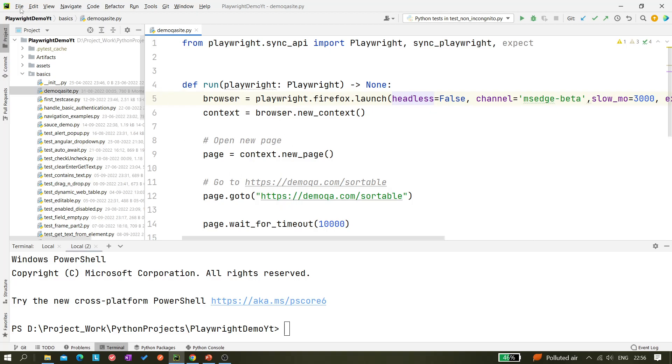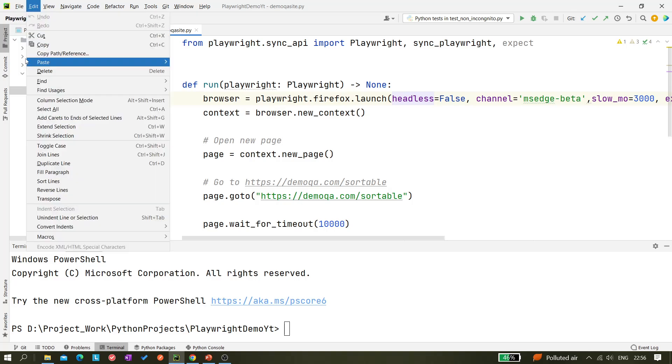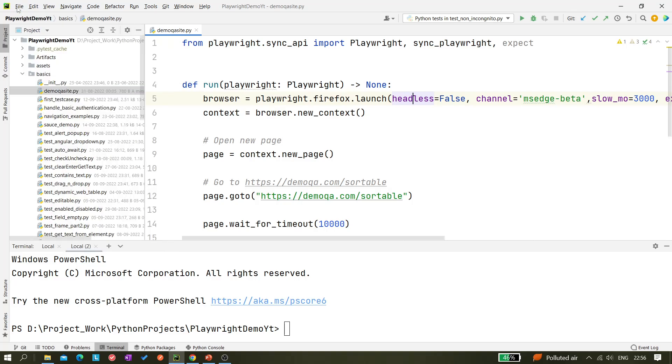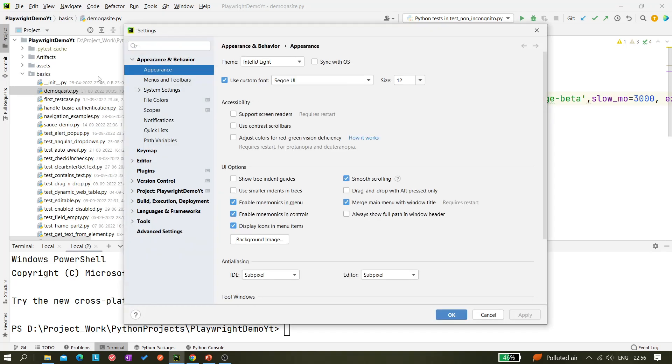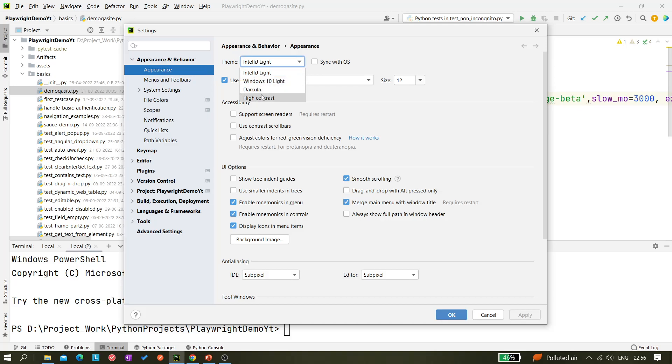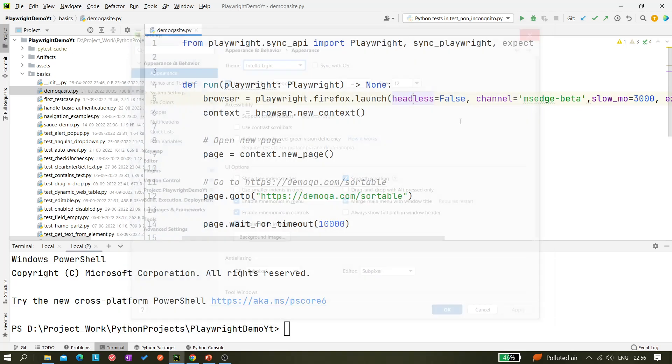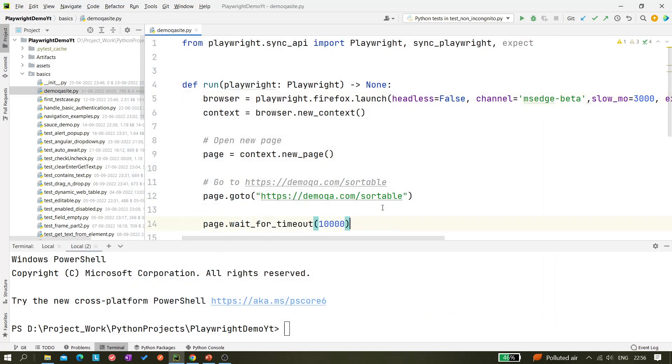For now I'm keeping it as a white theme. If you're wondering how to change this theme, it's very easy. Just click on File, Options, then go to Settings, and from Appearance and Behavior select Appearance. Here you have theme options with four themes available for PyCharm Community Edition. I have selected IntelliJ Light.